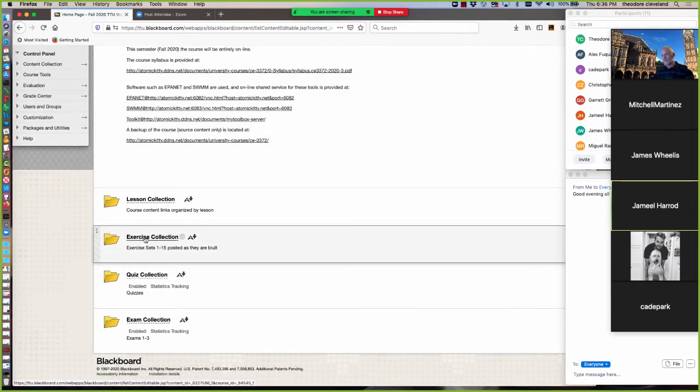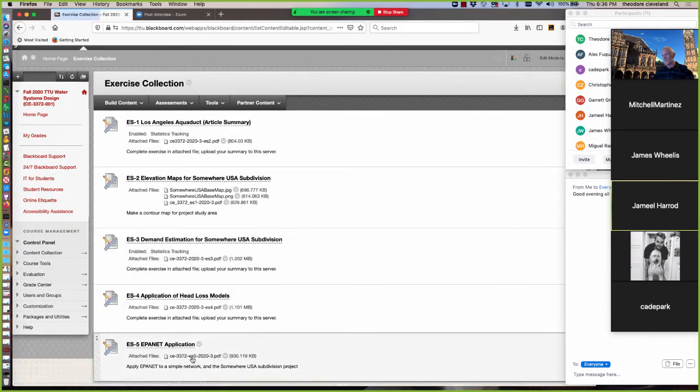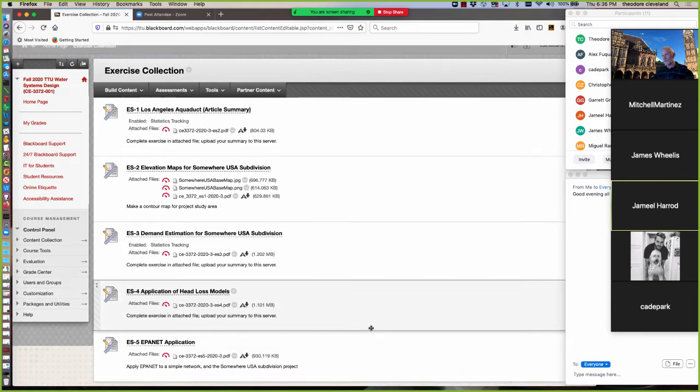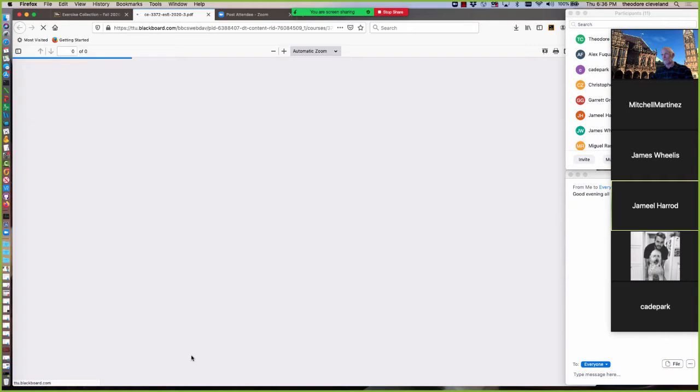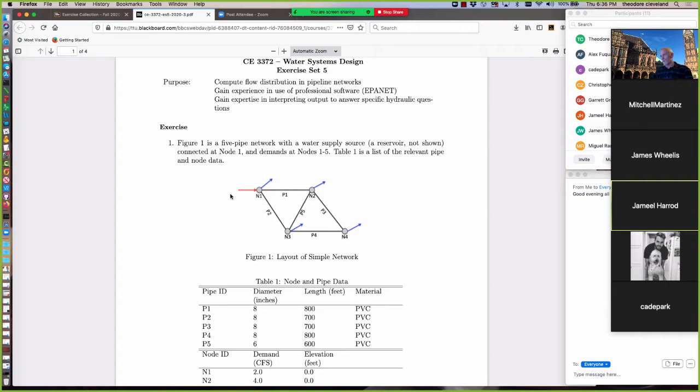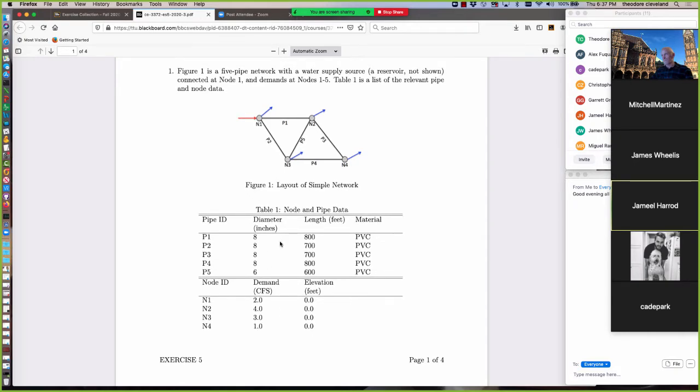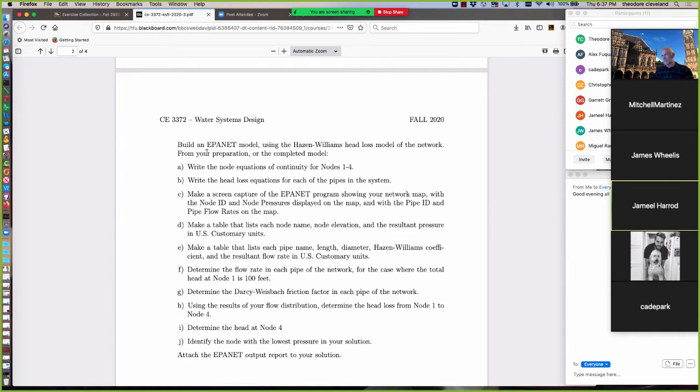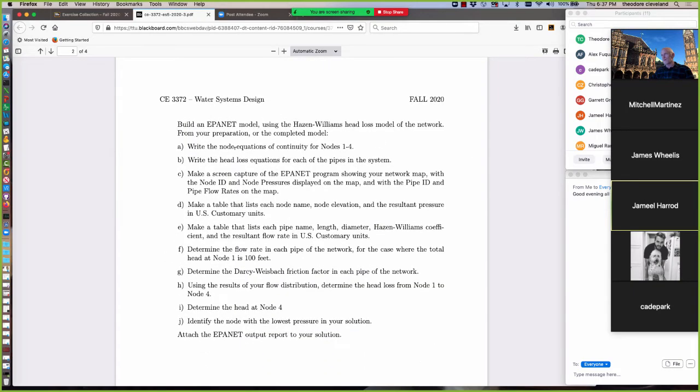The other new addition is Exercise 5. Exercise 5 is application of EPA net to a couple of problems. The first is a simple network, and then the second one is the Somewhere USA subdivision that we are working on as the pseudo-design project for the semester. So the first one is this simple network. And it has the node and pipe data in the attached table, and you're asked to construct a model. You're instructed to use Hazen-Williams head loss for the network.